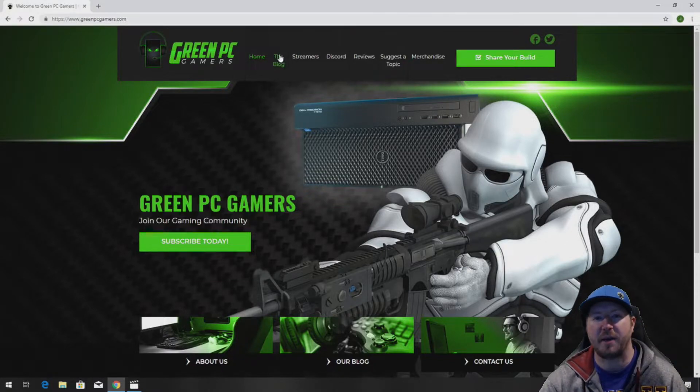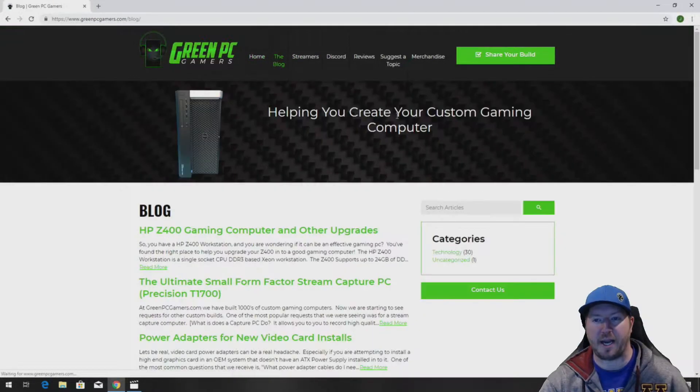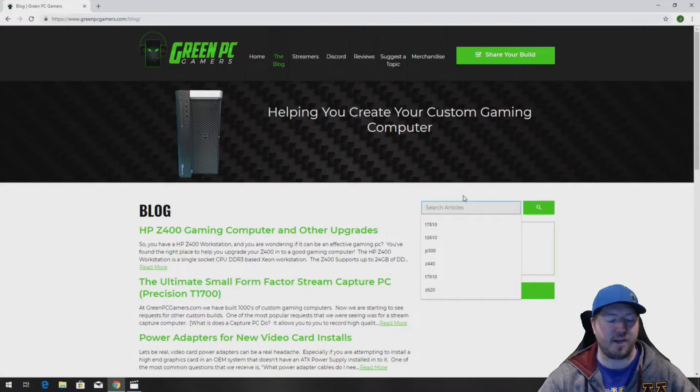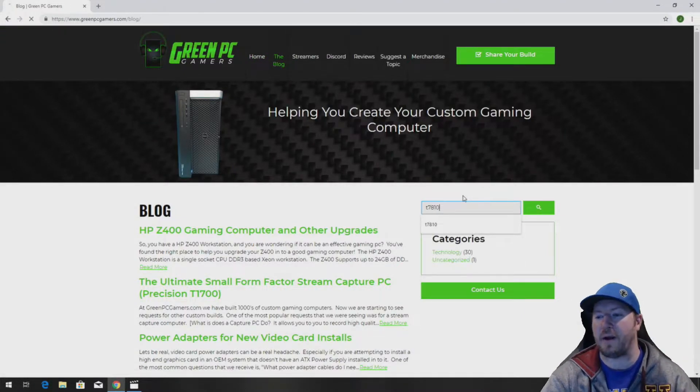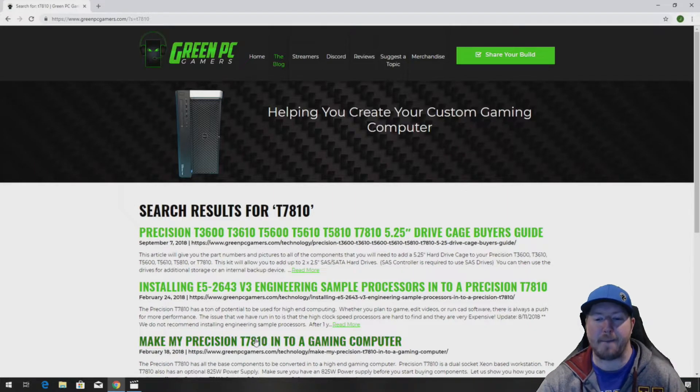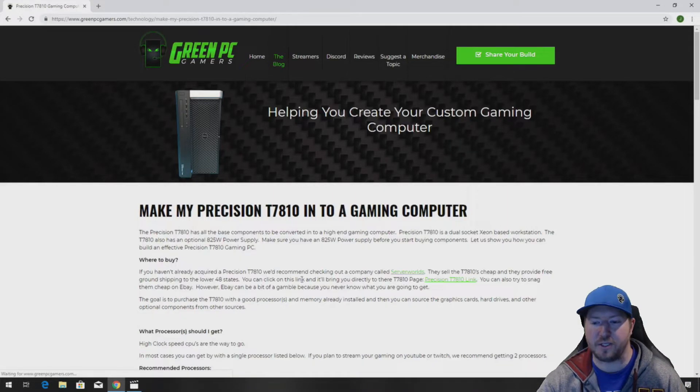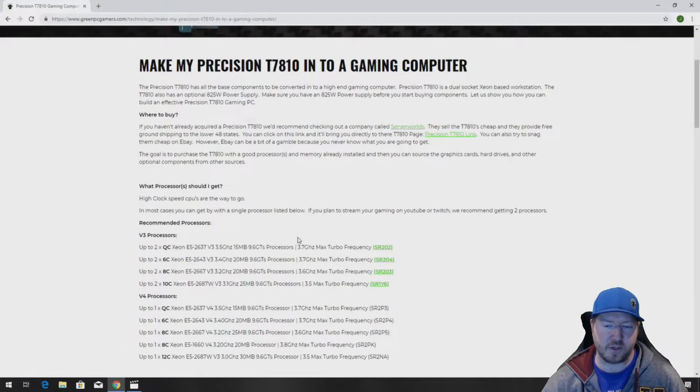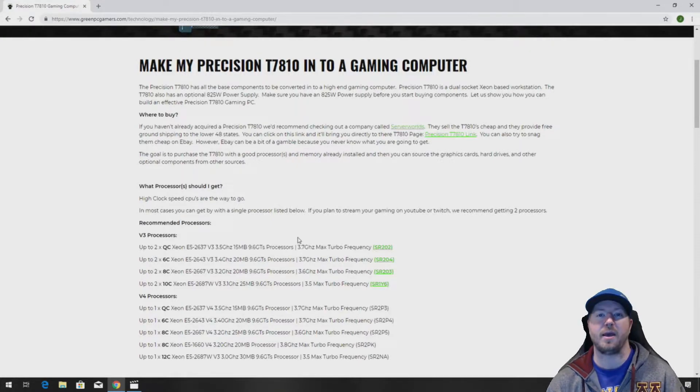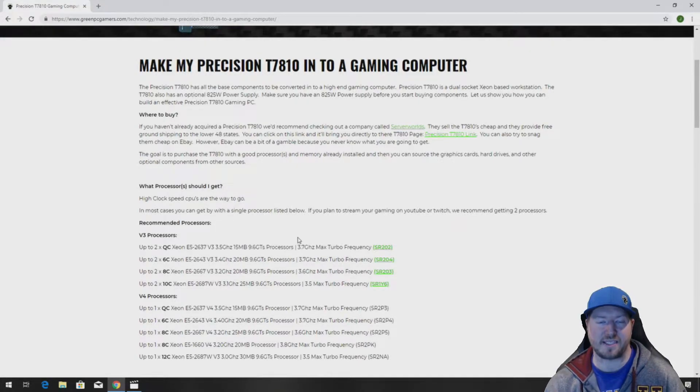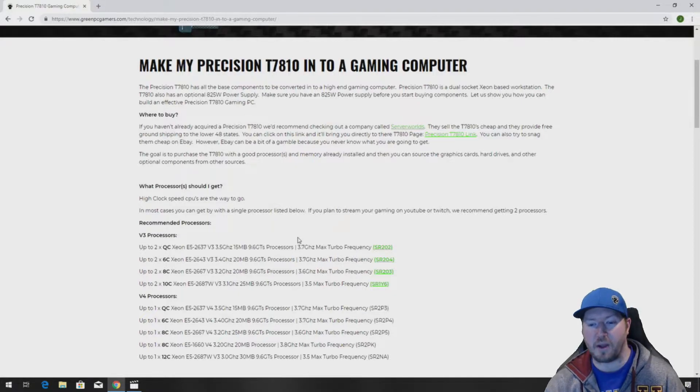So if you've never been to GreenPCGamers.com you should definitely check it out. In the description of this video we are going to post a link to our Precision T7810 blog page. This page will be very helpful to you because number one it's going to show you the part number to the liquid cool heatsink assembly that we plan to install in this video.